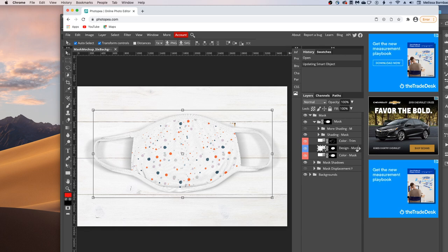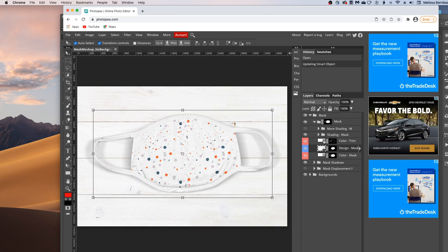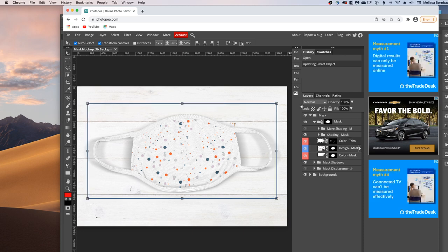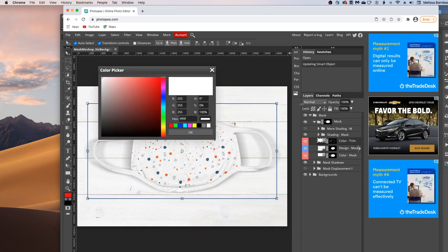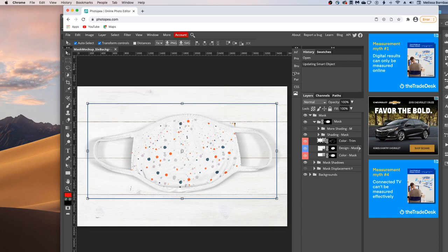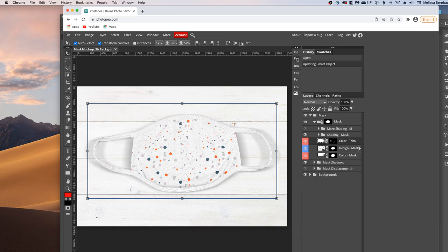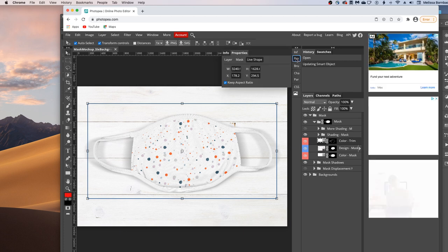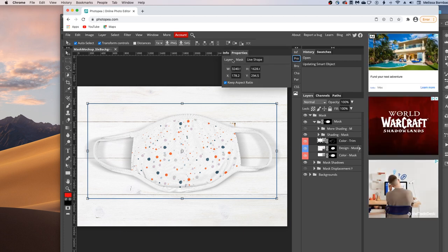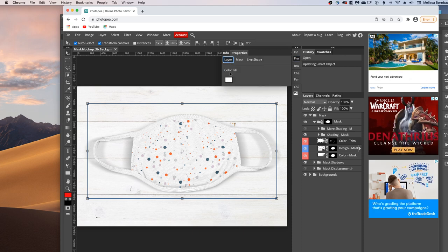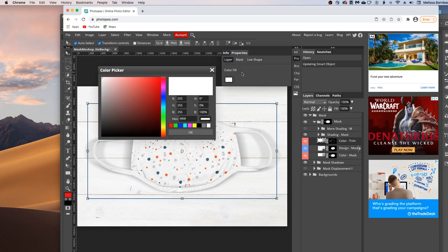You can also change the color of the Trim and the Mask. So to do that, just double-click the thumbnail icon in the Color-Layer. And that should bring up the Color Picker. If it instead brings up the Info or Properties menu, then make sure the Properties tab is selected and click Layer. And then double-click the Color Fill Swatch here. And that will bring up the Color Picker.